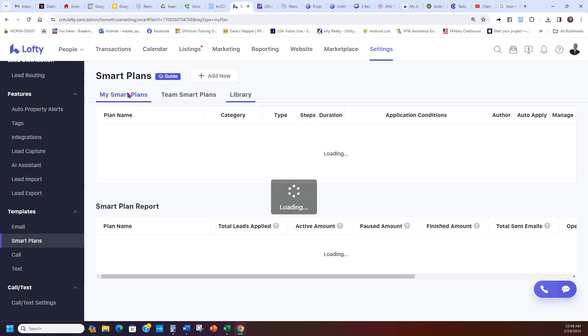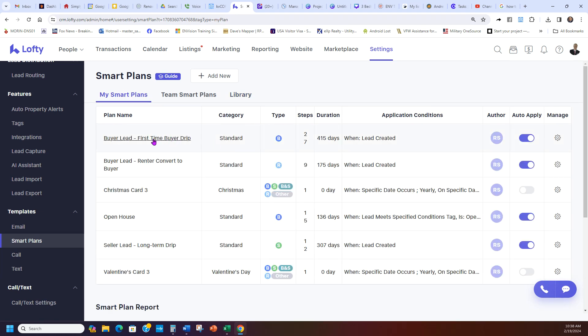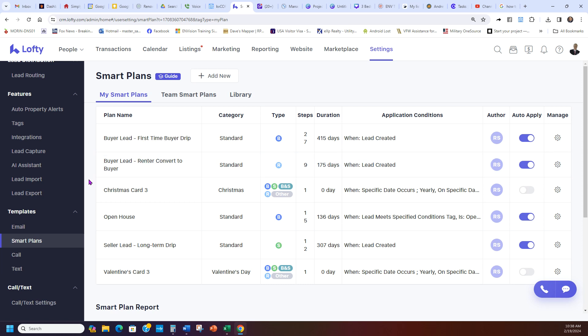Like I showed you, I recommend doing at least a buyer one, a seller one, and a renter-buyer conversion, unless you want to do renters. Then you can just turn on a regular renter one. And then if you want to make your own campaigns, like we did for Open House, that'll be a different video I'll have done, how to build your own campaigns.